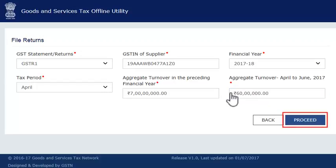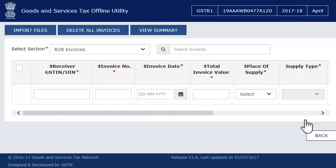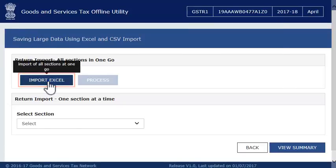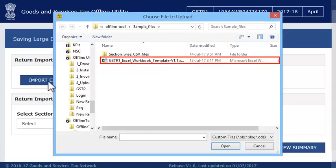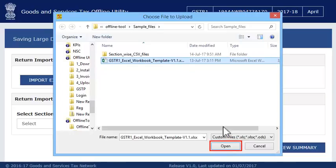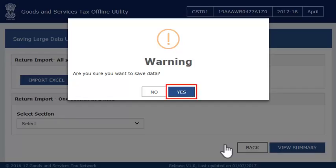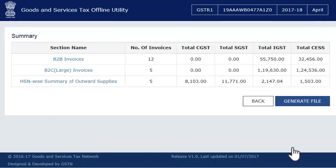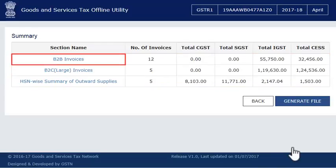Once done, click Proceed. On the next screen, click the Import Files button, then click the Import Excel button. Select the saved Excel file that you wish to import and click Yes on the warning screen. The system will briefly display a success message before returning to the import screen. Clicking the View Summary button will take you to the summary screen showing the totals of invoices that were imported.